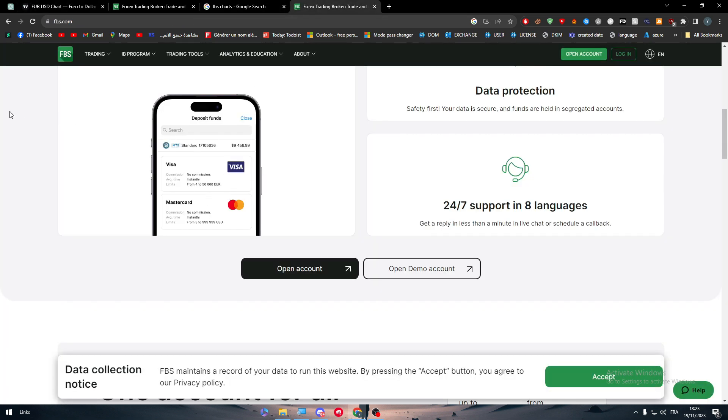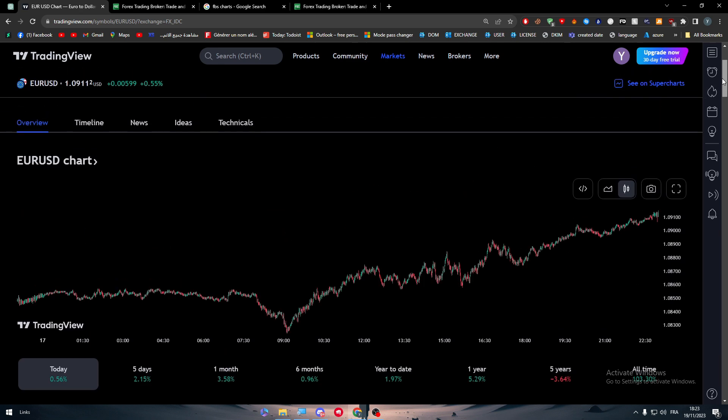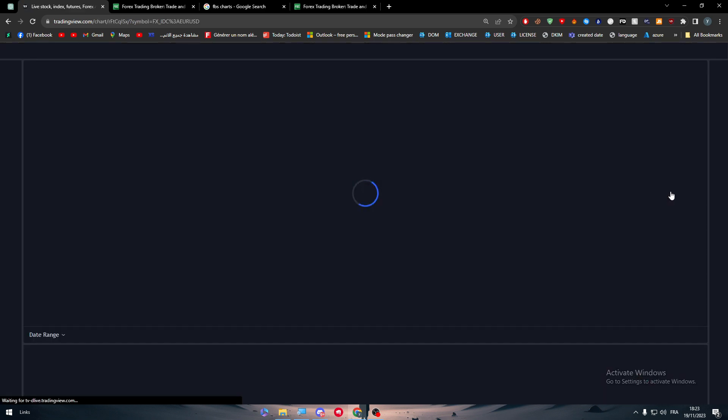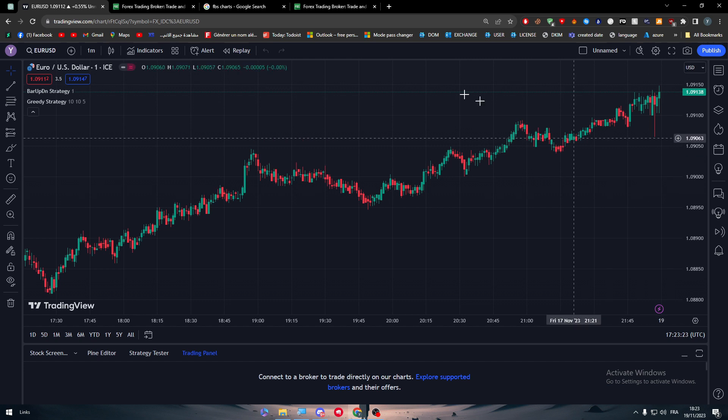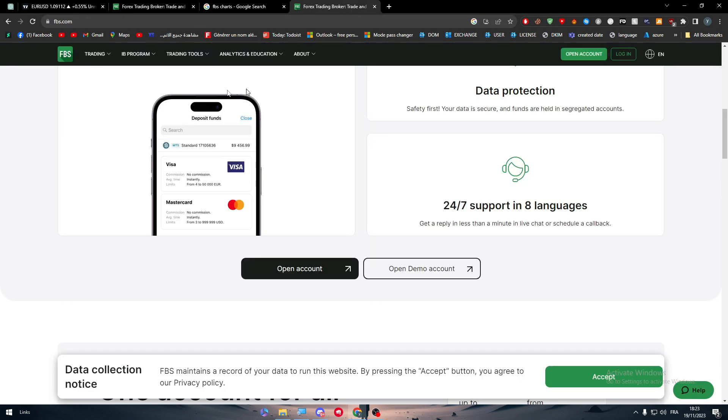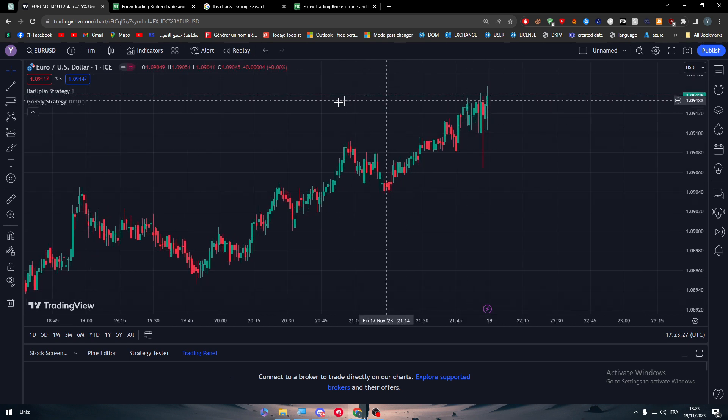Let's go for example to Euro to USD. You have to go to FBS Euro to USD. Now this is what I'm going to do: I'm going to analyze the Euro to USD in TradingView.